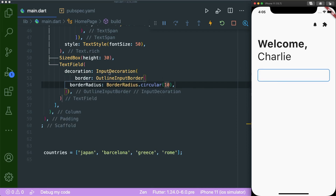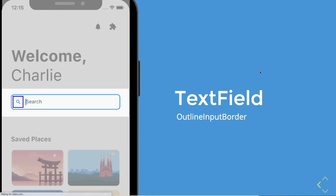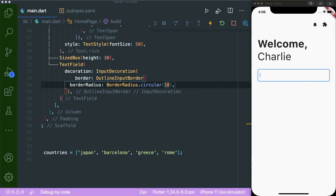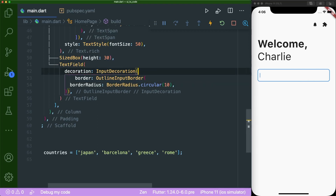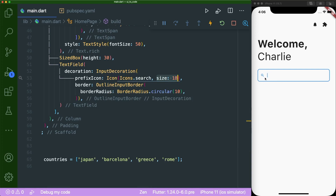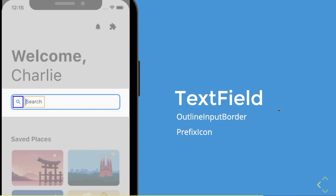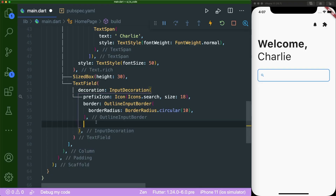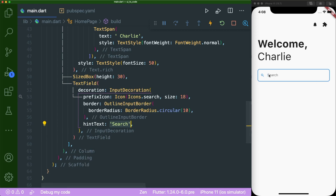The next thing is placing an icon inside the text field. We'll use the prefix icon param inside the decoration, adding an icon widget with icons dot search and a size of 18. Save, and you can see the search icon appears. Lastly, inside our text field, we'll add hint text using the hint text param with the string 'search'. Save, and now the text field has a hint text.